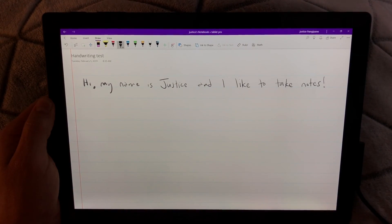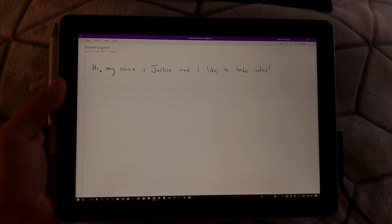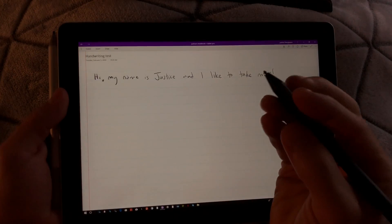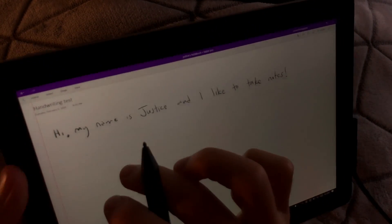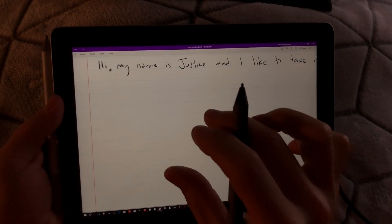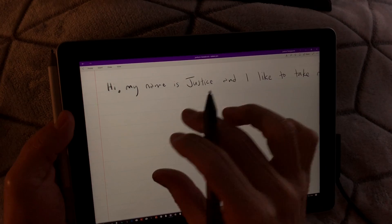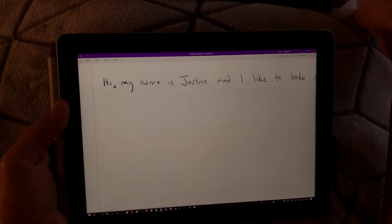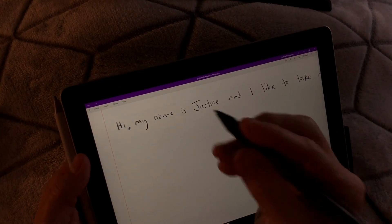All right, onto the Surface Go. Here we are on the Surface Go. I'm going to zoom in a little bit more so it's similar to the zoom level. And this actually does make a difference.